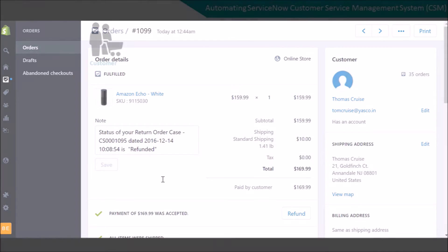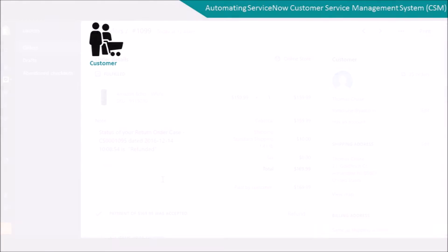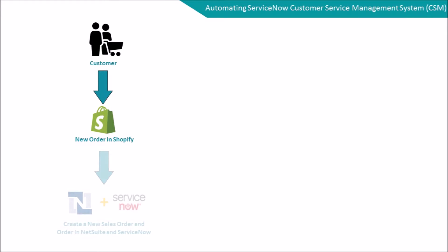Let's take a look at this flow chart to have a better understanding of what happened. Whenever a customer places an order in Shopify, Workato automatically creates a new sales order in NetSuite and order in ServiceNow, respectively.